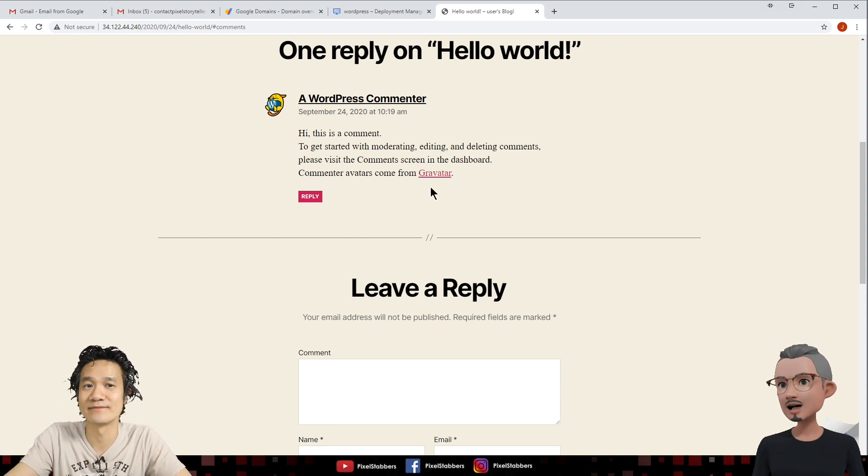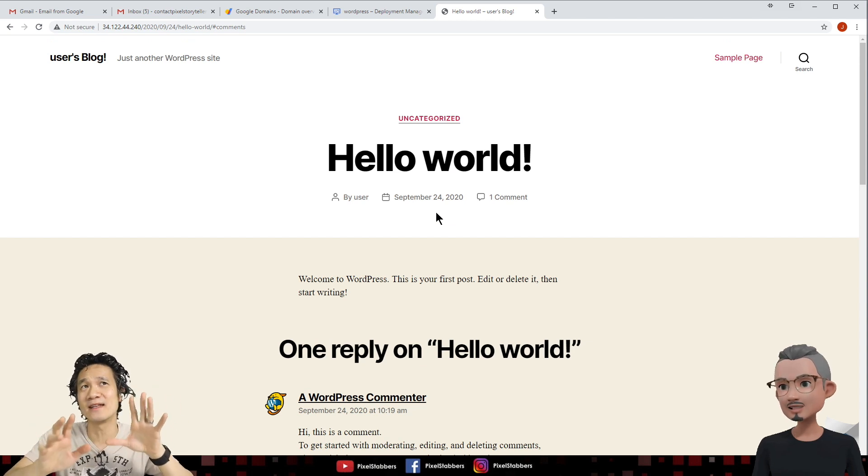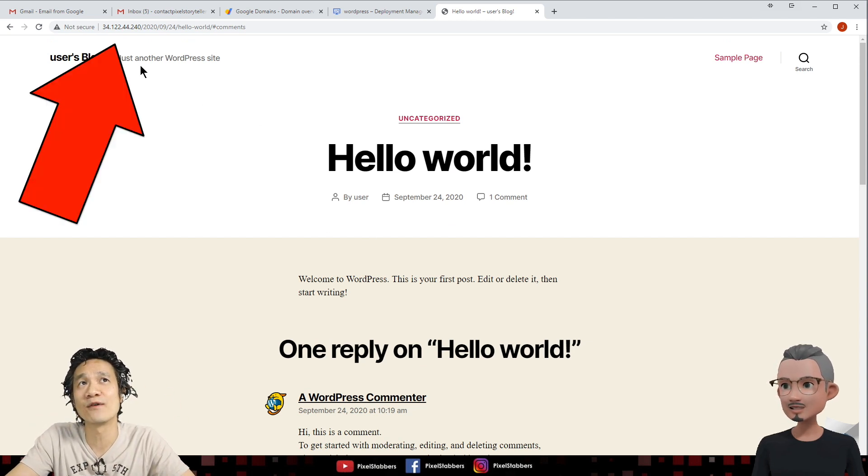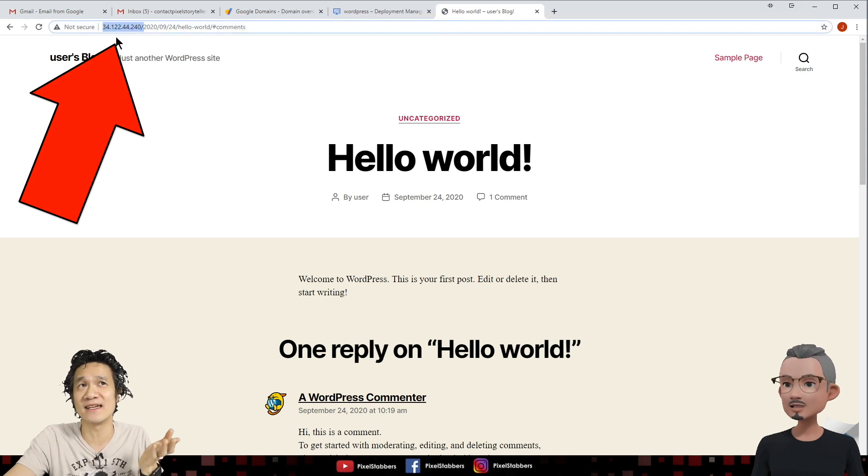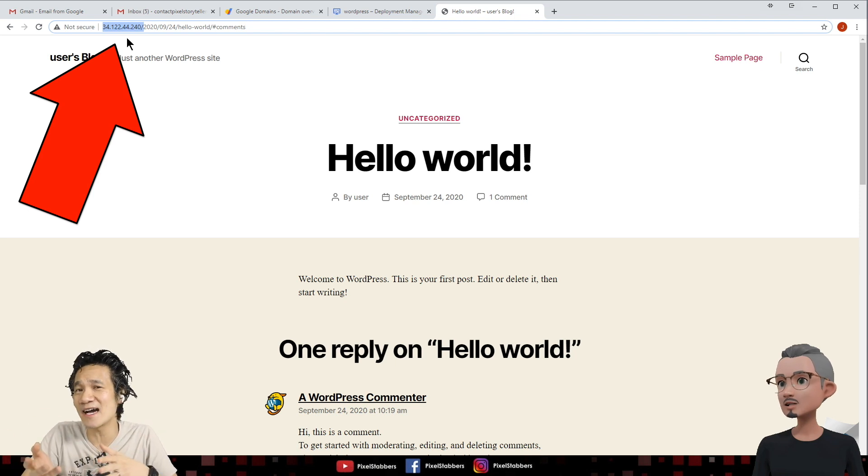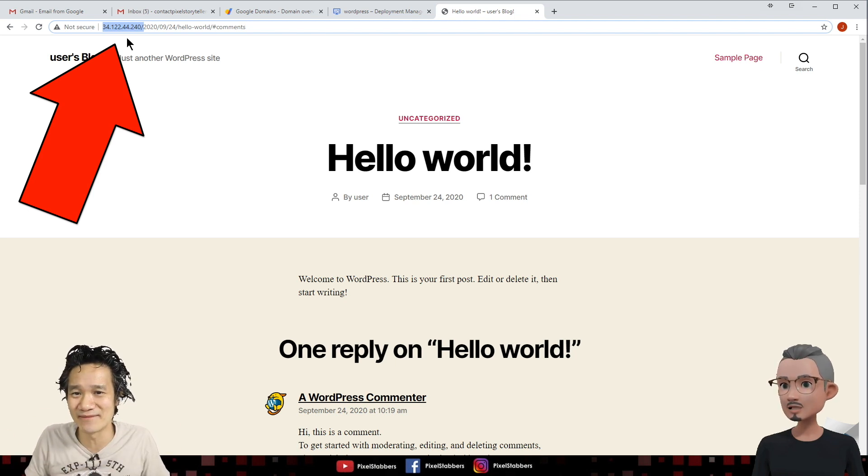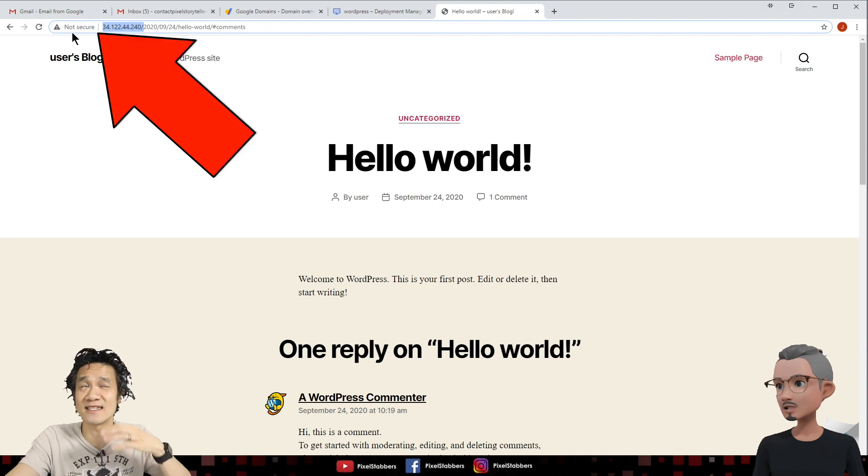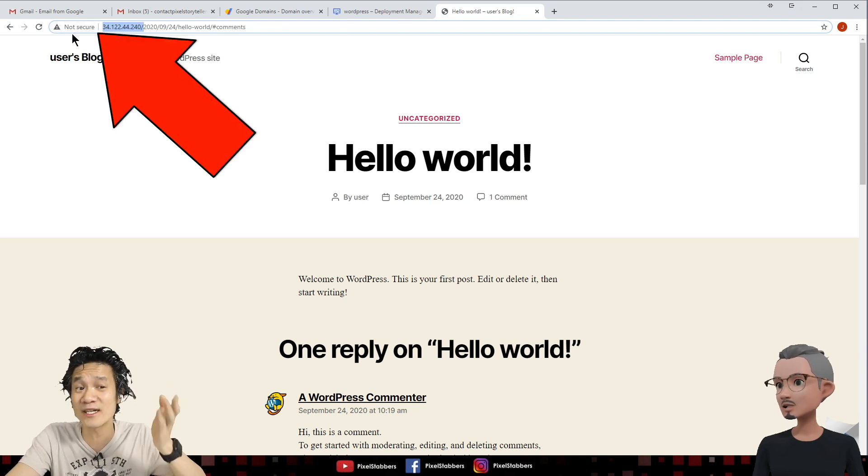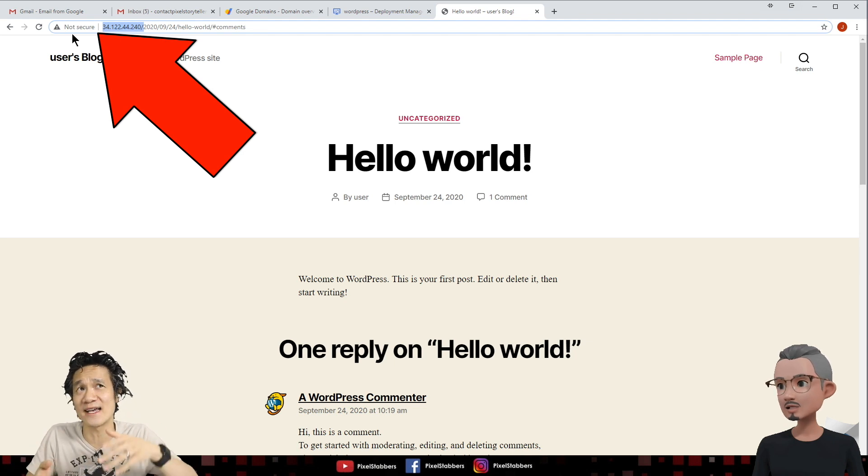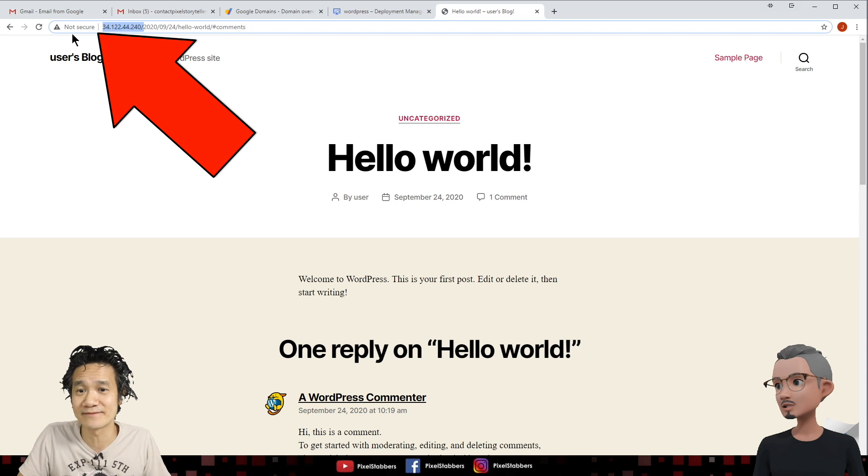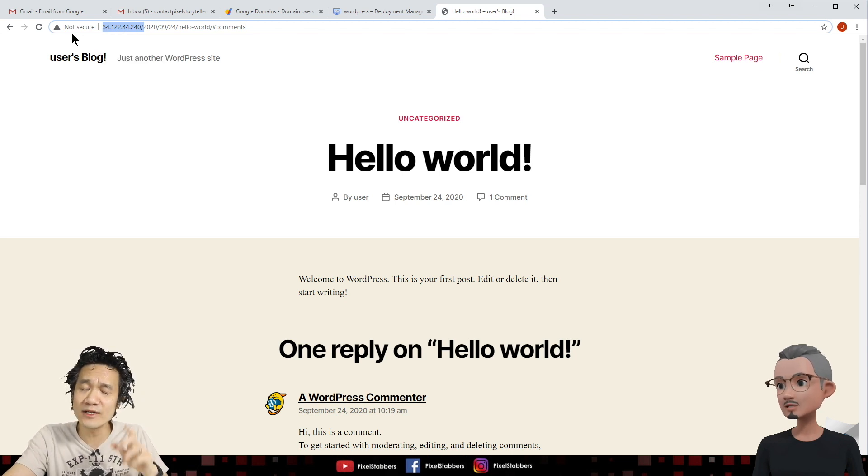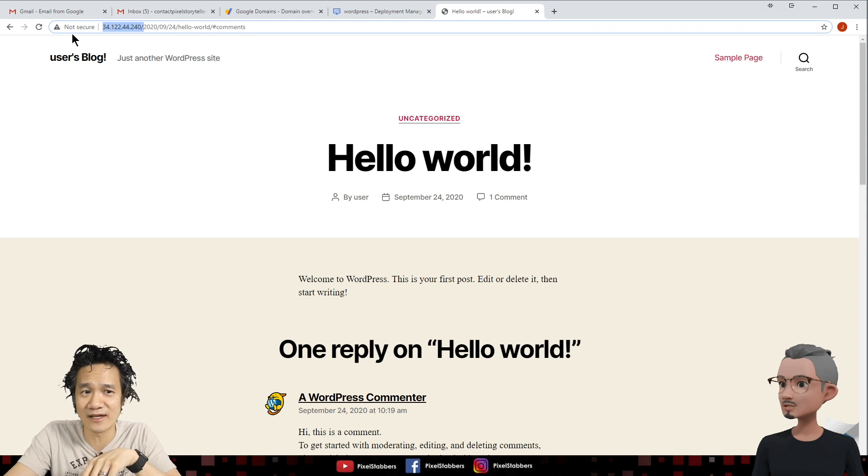So is that it? I have my free website now? Pretty much. I mean, there's some things that we're going to fix on this, right? For one thing here, if you notice that the address to your website is actually an IP address, which isn't exactly pixelstoryteller.com. So we're going to have to fix that. And also, if you notice right here, it says it's not secured. So we're going to want to fix that too, because you don't want anyone going to your website and seeing that it says it's not secured, because they're going to have no trust in your website. Are we going to do it now? We're going to do it in the next video.